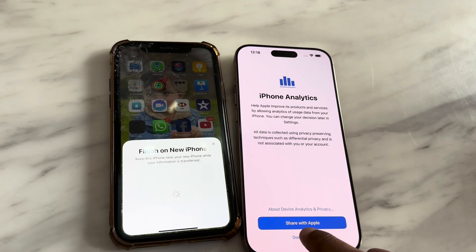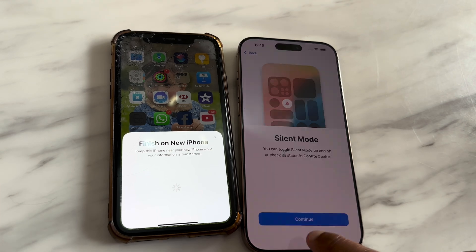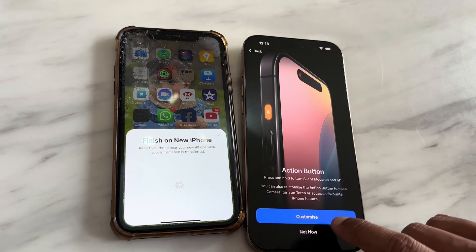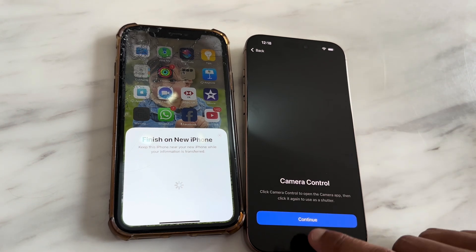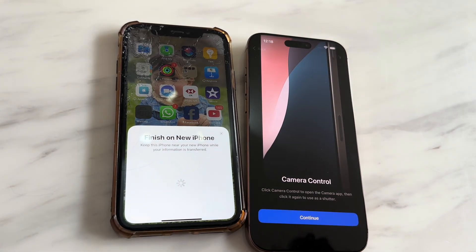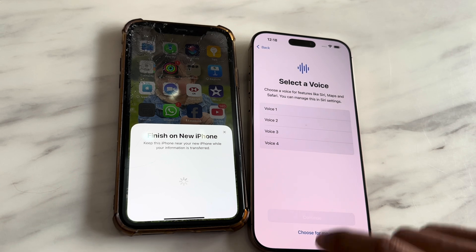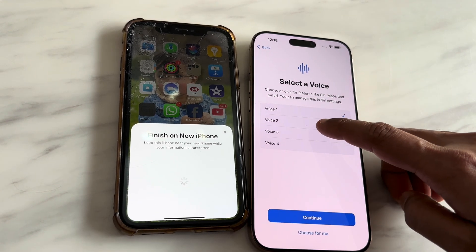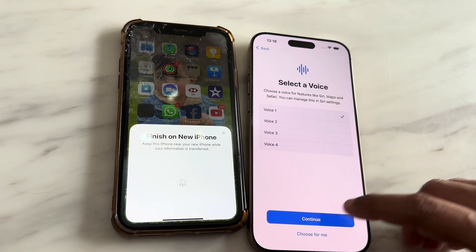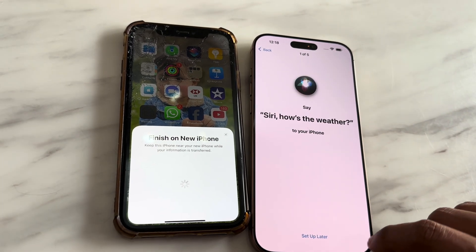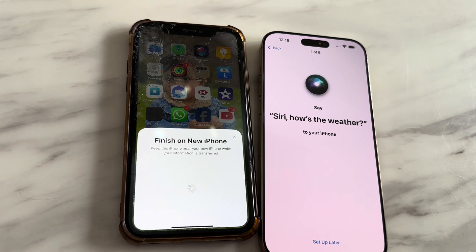Now it's showing some new features to enable, like the silence mode — the new button for making it silent or switching modes — and the camera button, showing how to use the new camera controls. Now it's time to enable Siri: choose the voice you prefer and say whatever is on the screen to enable Siri on your new iPhone.